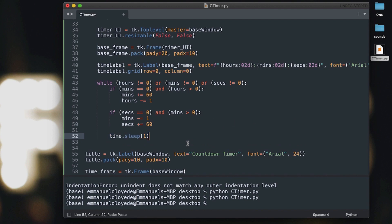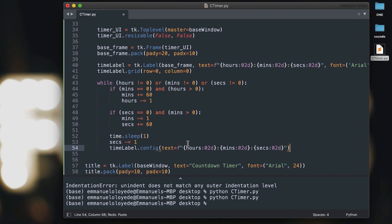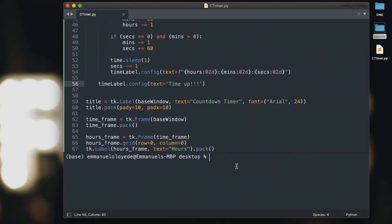At the end of each iteration, we sleep for one second using the `time` module, subtract one from seconds, and then update our time label. After the while loop finishes — when we've run out of numbers — we change the time label to say 'Time Up' and destroy the Toplevel window. One issue is the app might not show 'Time Up' long enough, so we'll play a sound that holds execution while it finishes.